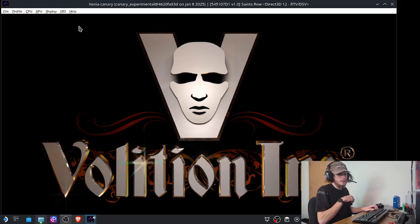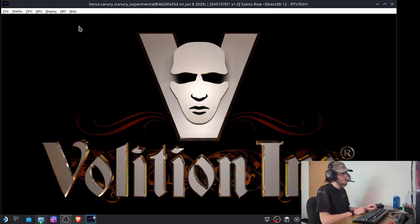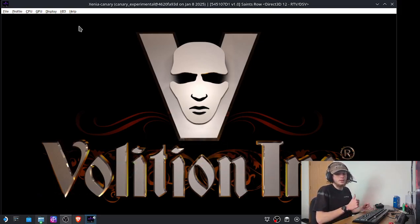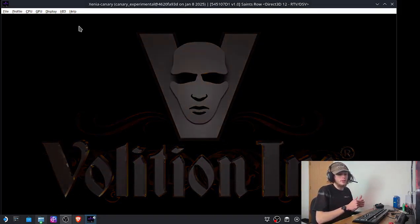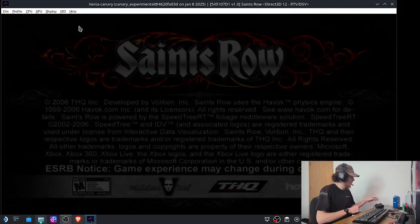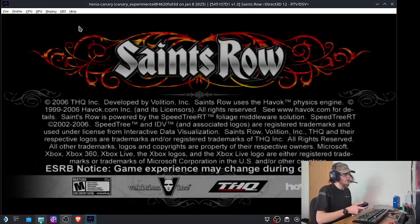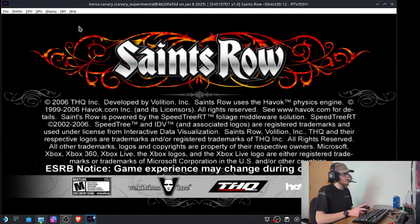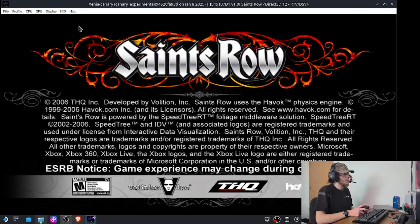And just like that, we should be in the game.